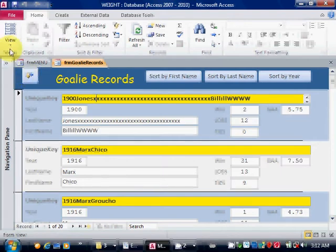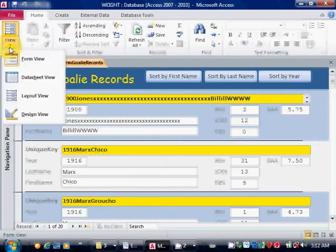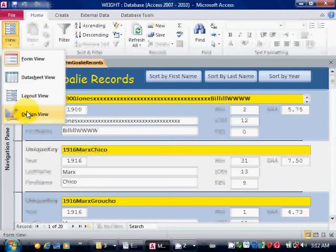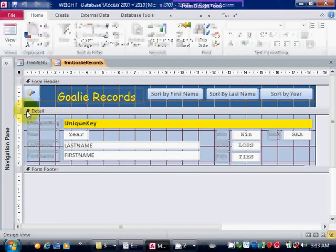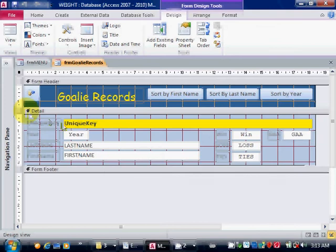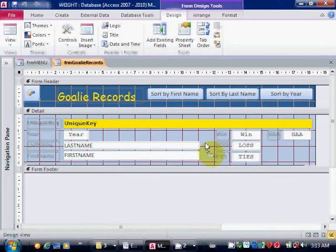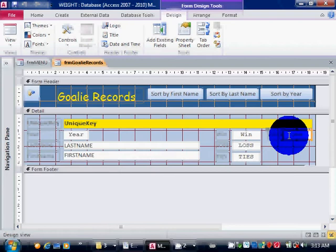And I also take off the tab stop property. That prevents the cursor from landing on that field if the user presses the tab key. So for example, suppose you decide the user should never type in the goals against average.